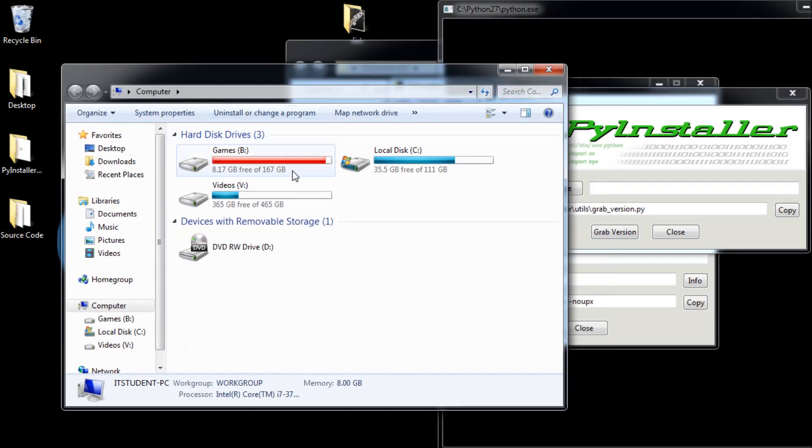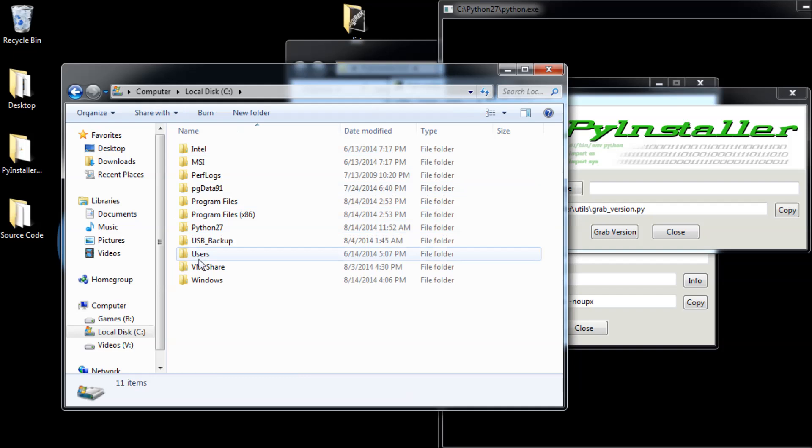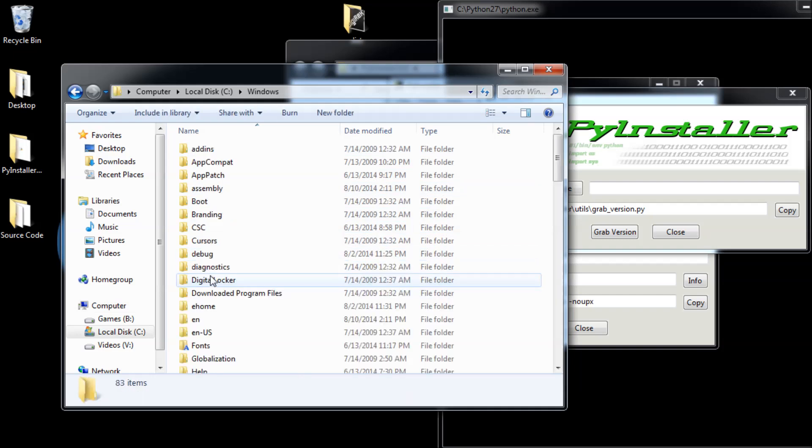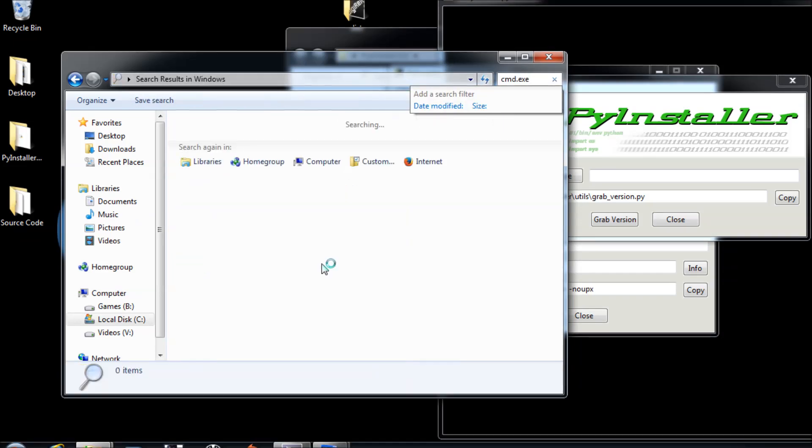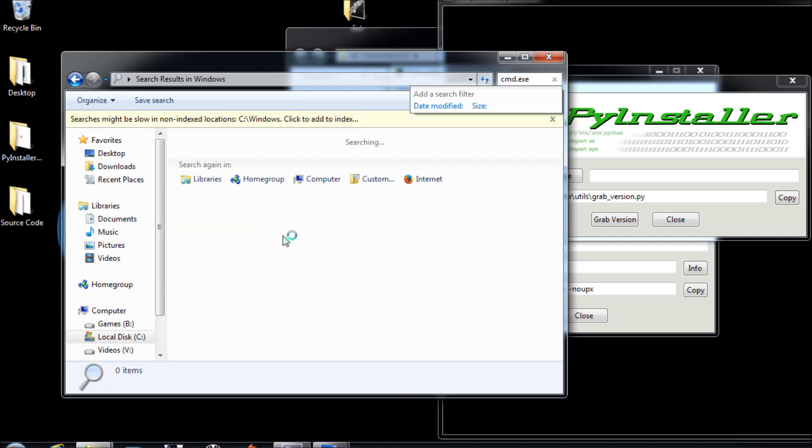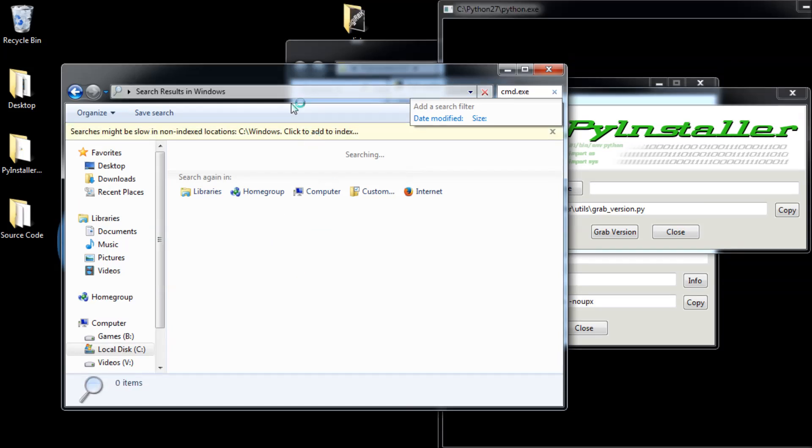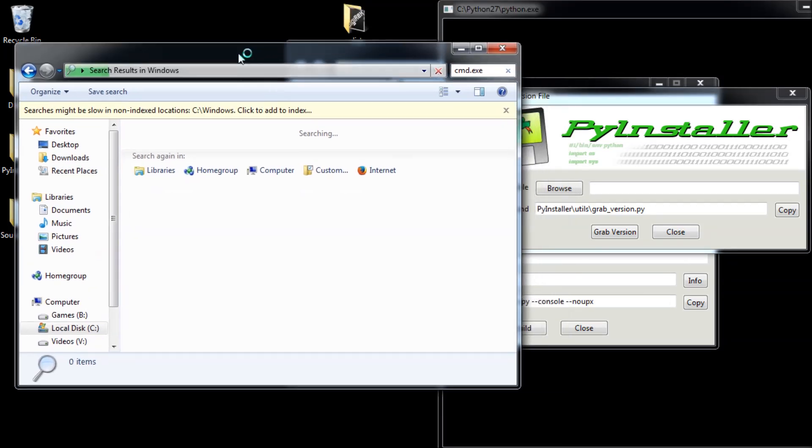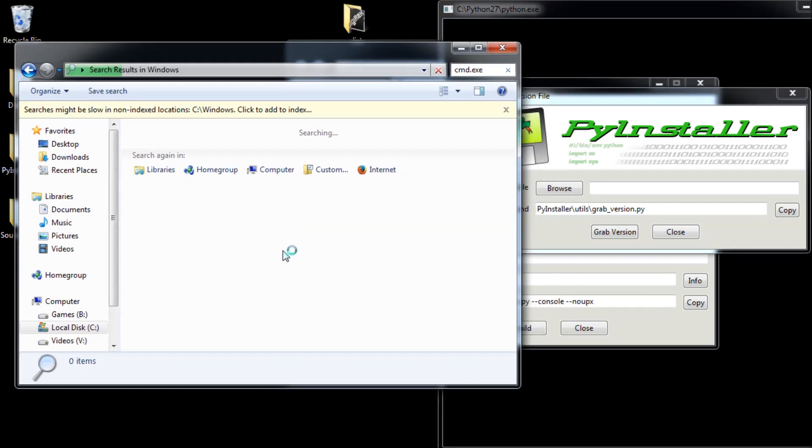You can go on tools, you can say grab version, put this over here, and it is always good to grab it from Windows itself. So go to C drive, go to Windows, type cmd.exe, wait for Windows.